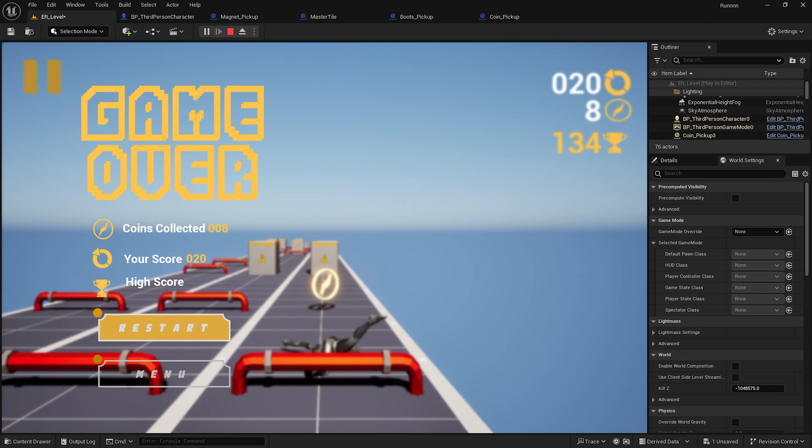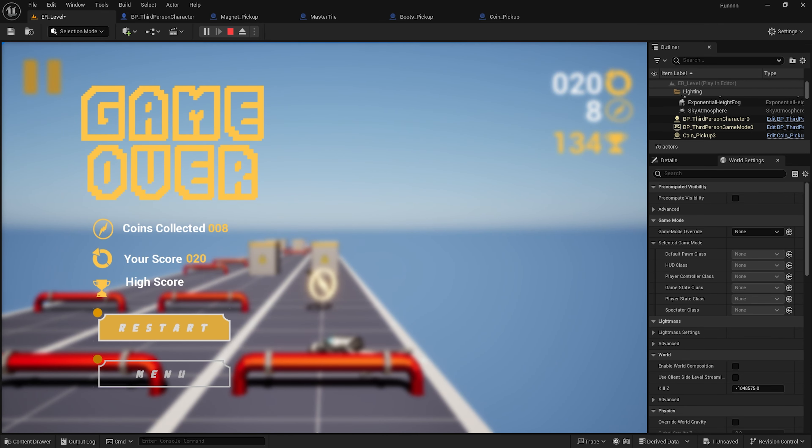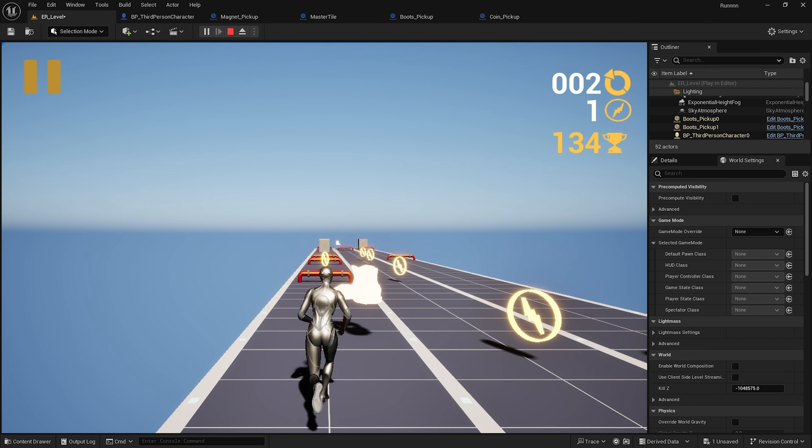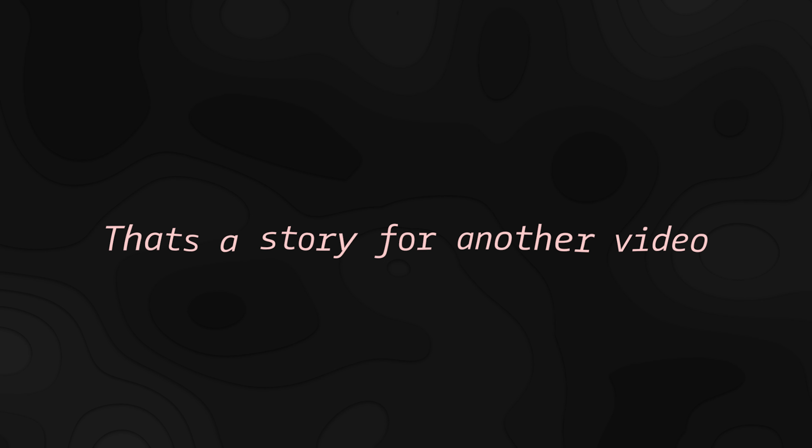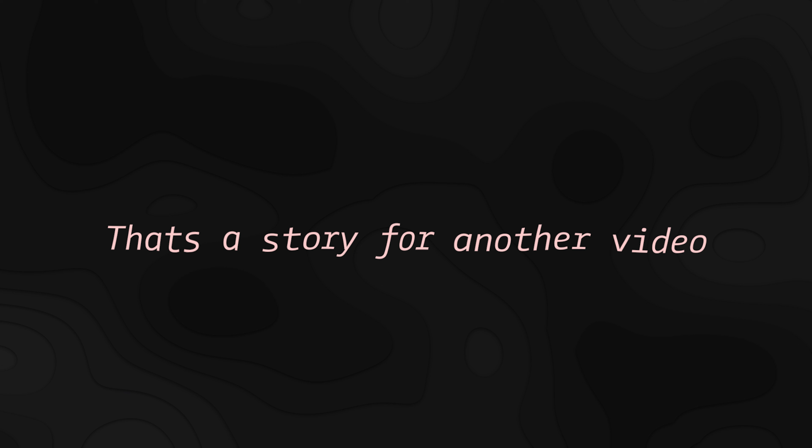That's when I started exploring another game engine that loads in seconds. But that's the story for another video.